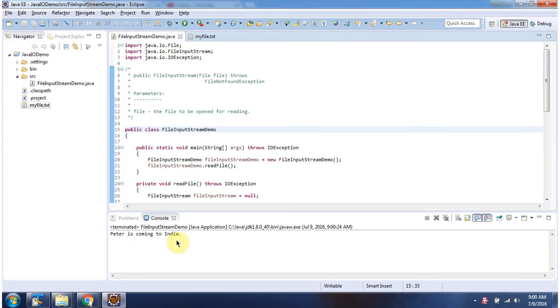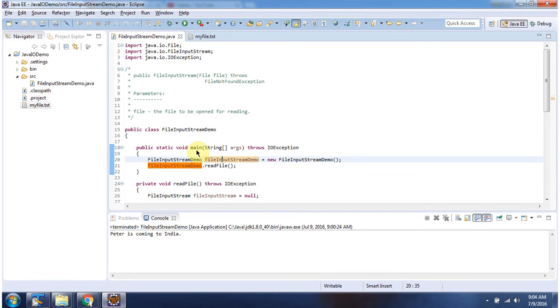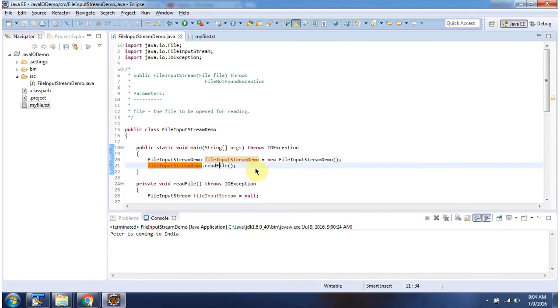Here you can see the output. Inside main method, I have created file input stream demo object, then calling read file method.